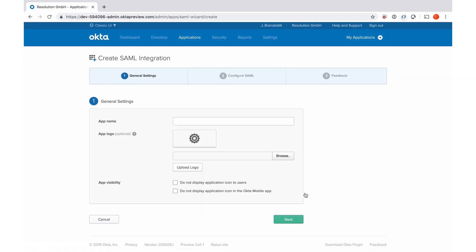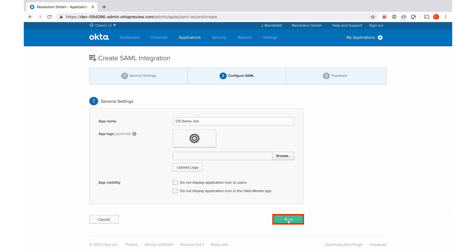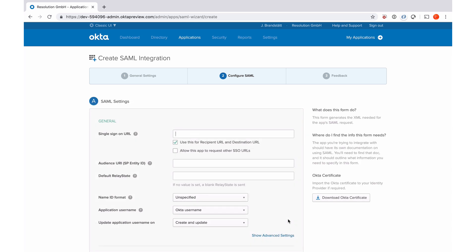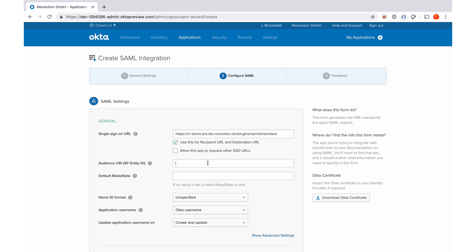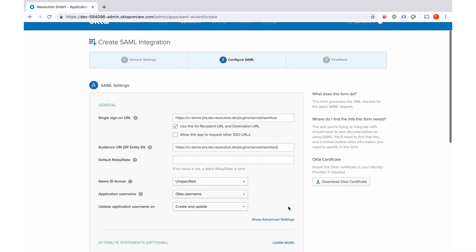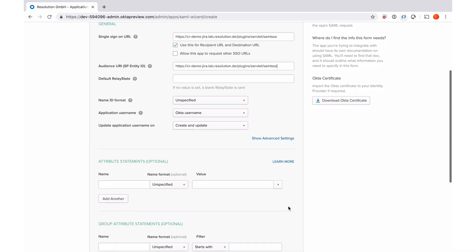I need to give it a name. Ok, Sierra Demo Jira. Go to next. And now I need the sign-on URL that I copied from our plugin, so I'm going to paste it here. I also need that as the Audience URI. And if I scroll down,